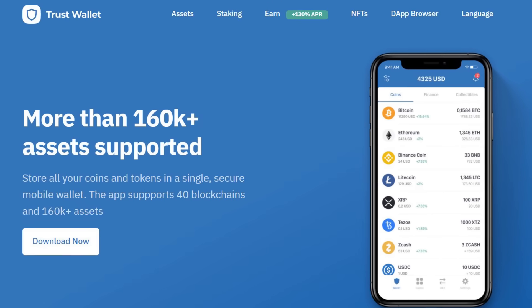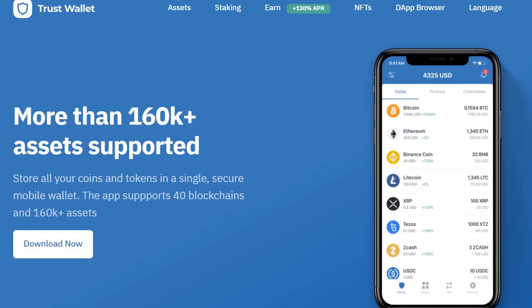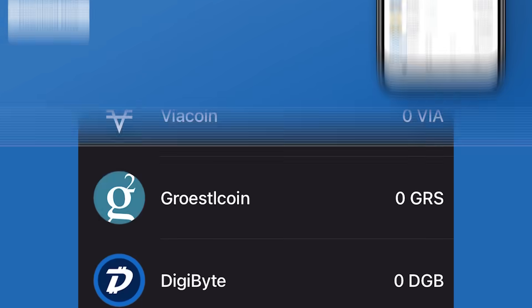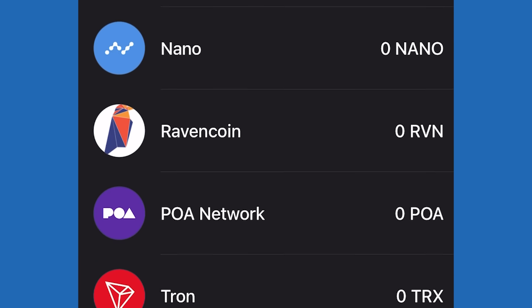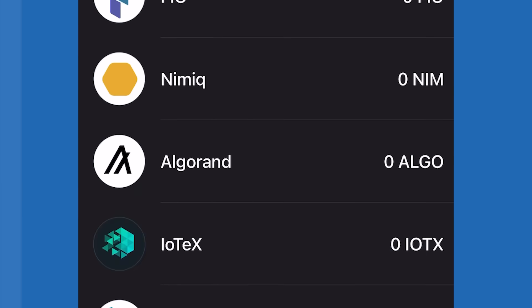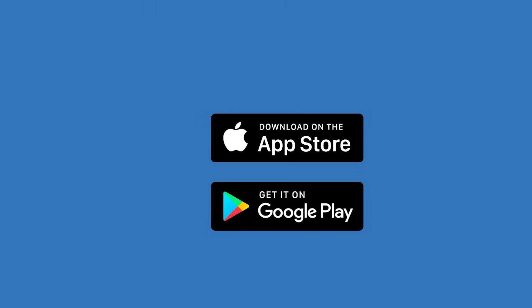The Trust Wallet is a multi-coin cryptocurrency wallet. It's available for your phone, Apple, as well as Android.